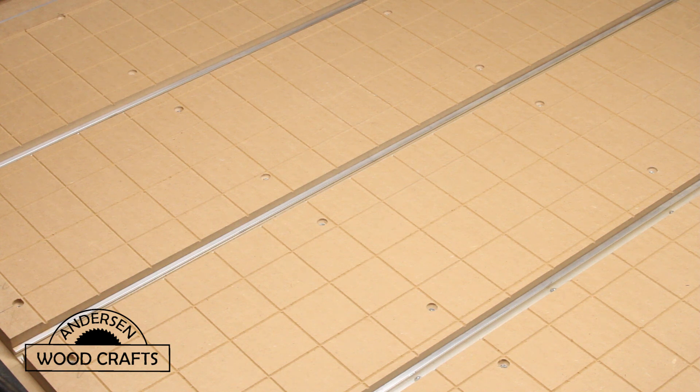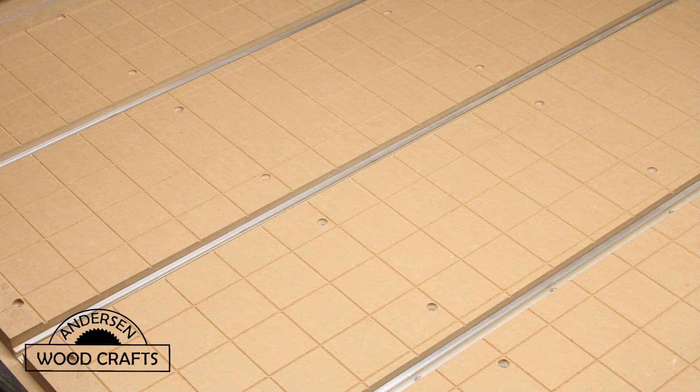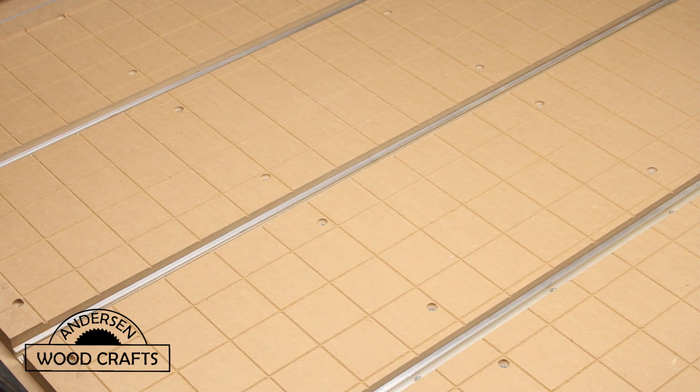Welcome back to the shop. I'm Kirk Anderson. Now in this week's video, I'm going to be flattening and putting a grid on the spoil board to my new CNC machine.